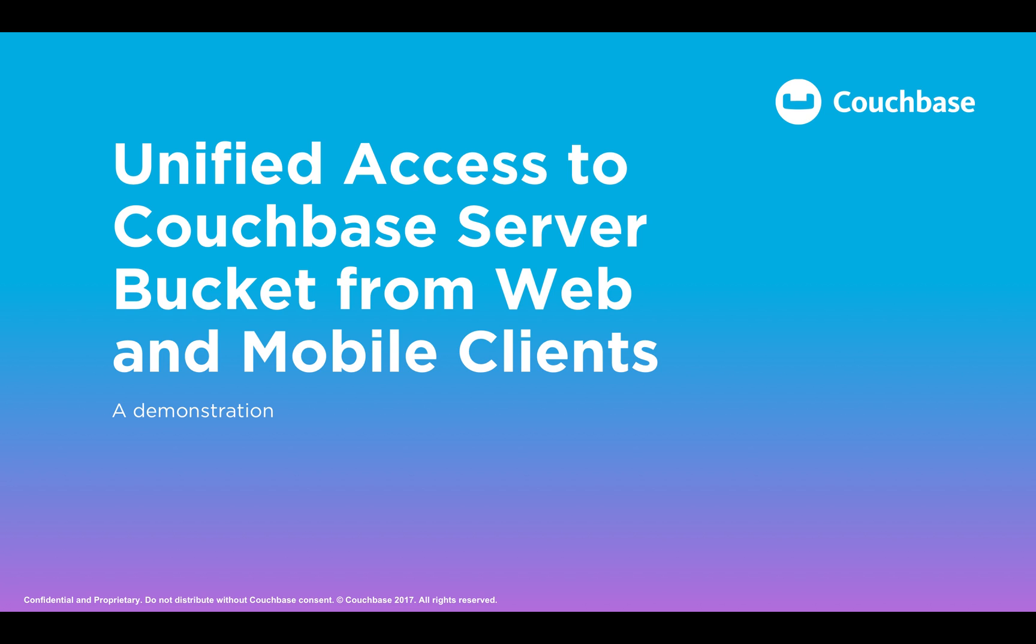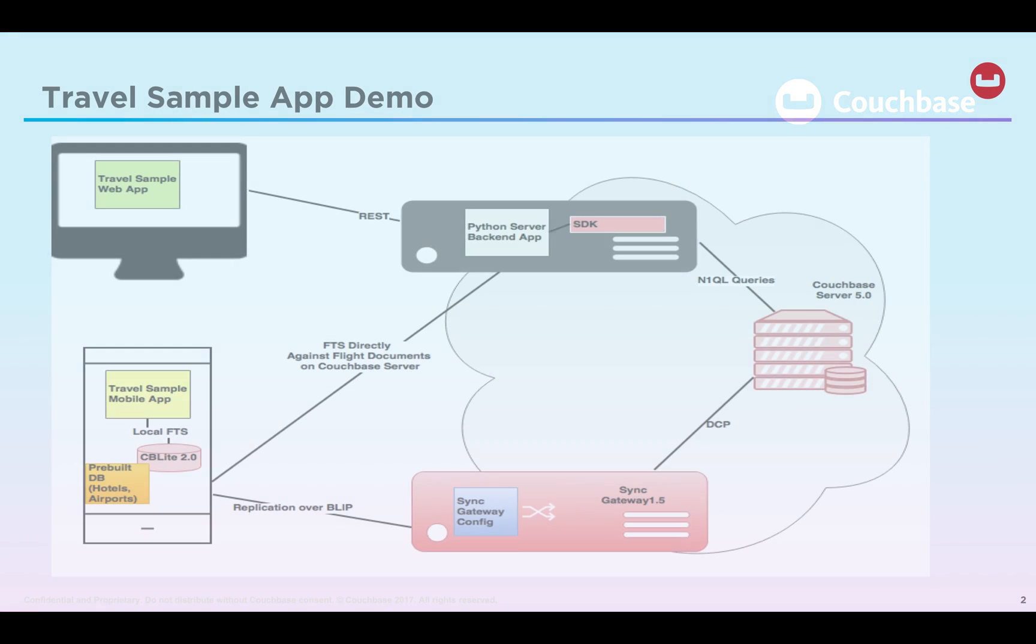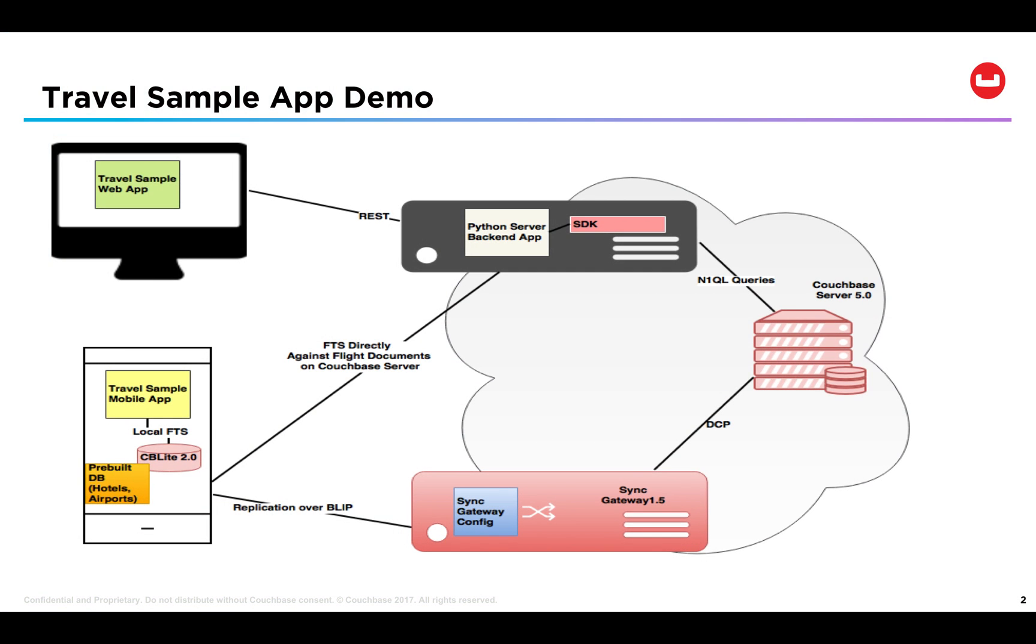This implies that a document created by a web application via the Couchbase SDK will be automatically replicated to the mobile clients through the Sync Gateway and vice versa. Today I will demo a travel sample application that will showcase the power of unified bucket access from mobile and web clients.